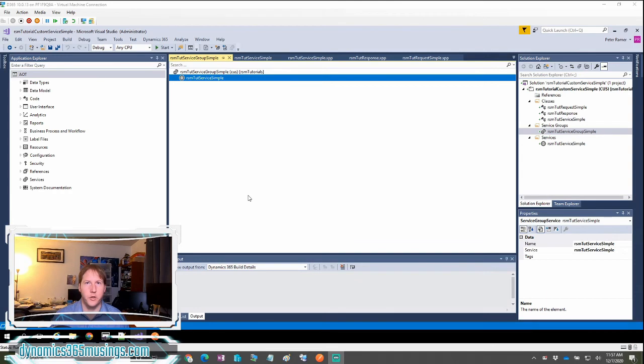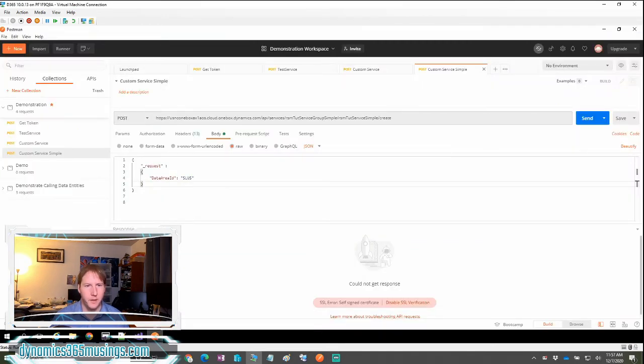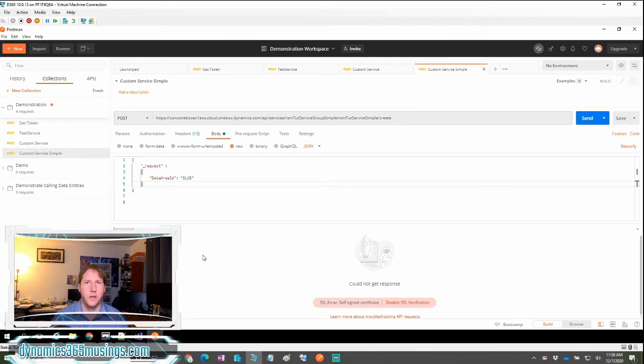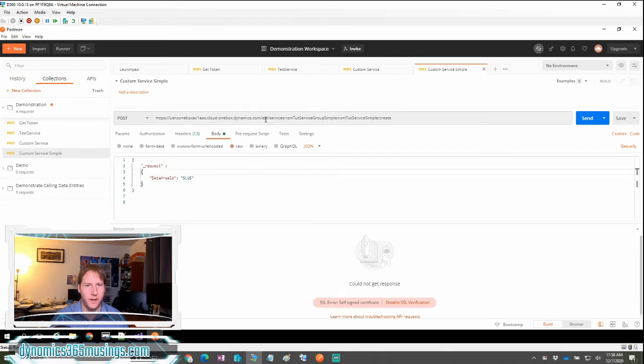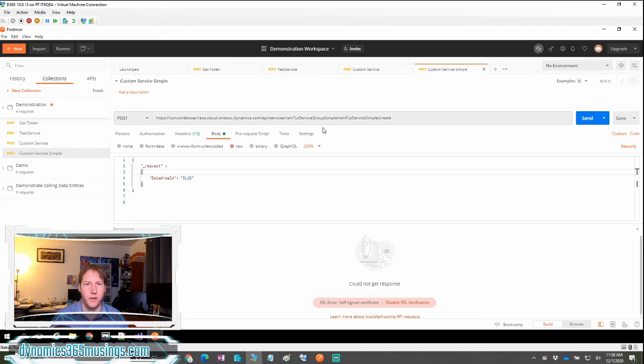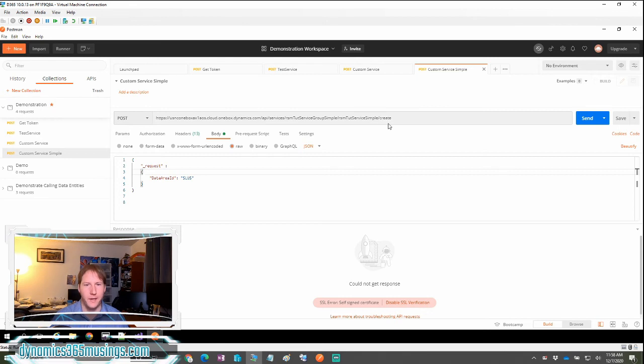Next, I will show you how you can call this service. First, we go into Postman and we need to get the authorization token. I had shown you in our previous blog how you can do that. And then here is us actually calling the service operation. We need a post request. The first thing we need is the URL for the Dynamics 365 environment. Then next, we need the keyword API slash services slash and then we'll put the name of our service group slash the name of our service object slash and then the name of our service operation. In this case, create.